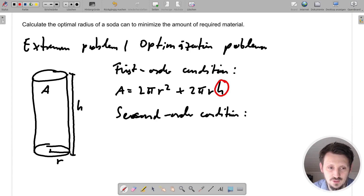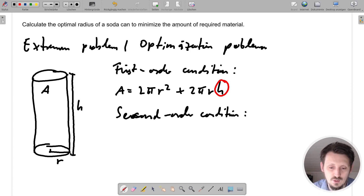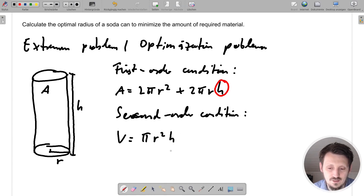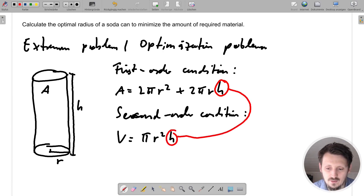The second order condition has to be related to something constant, so we can replace one of the variables. The constant quantity is of course the volume, since we want to optimize for a fixed volume. So we write: V = πR²H. This gives a linear dependency between V and H, which is exactly what we need in order to substitute directly into our first order condition.